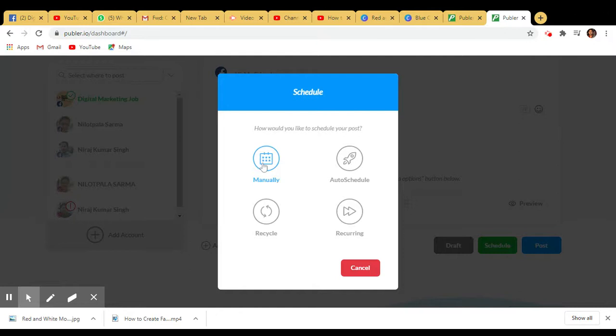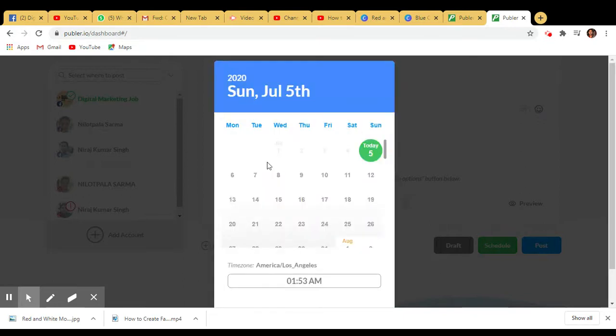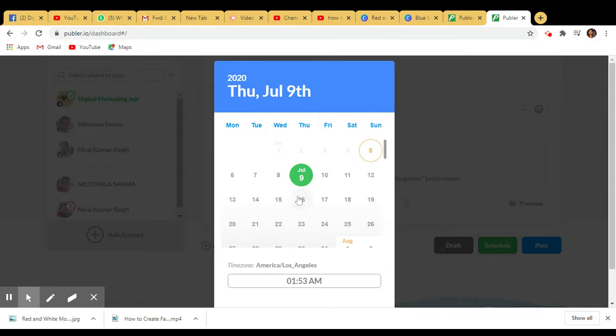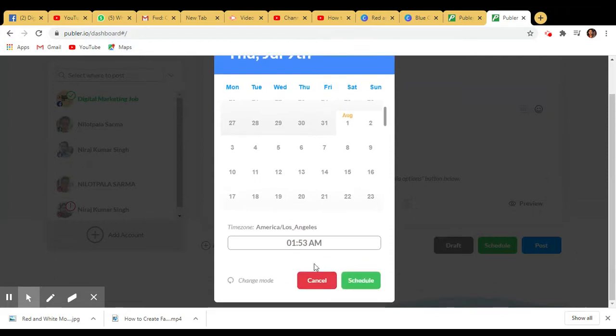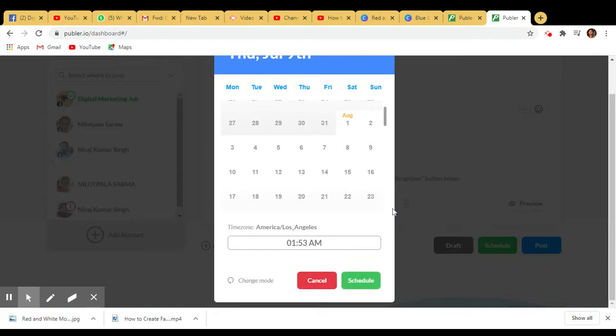If you want to schedule manually, suppose you want to schedule for the 9th, click on this. You can change the timing as well and then schedule it. That's it.